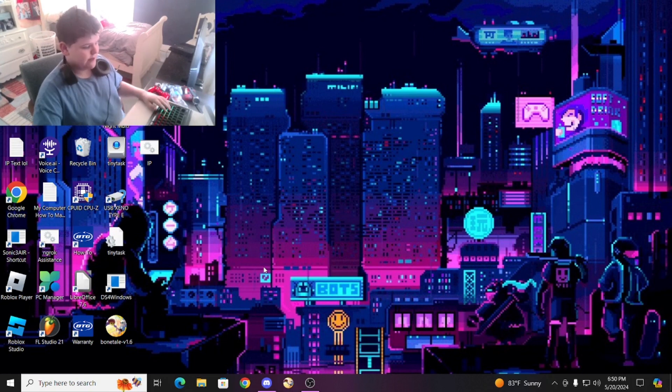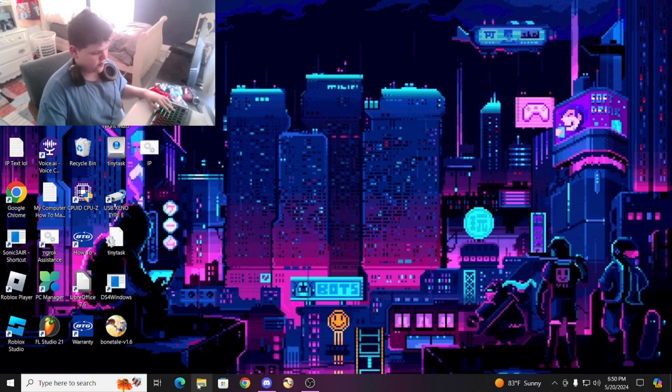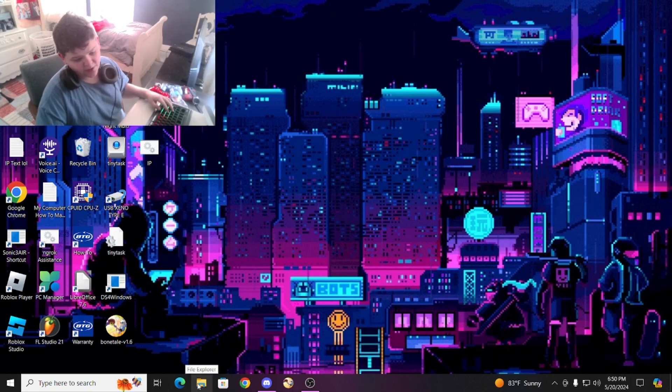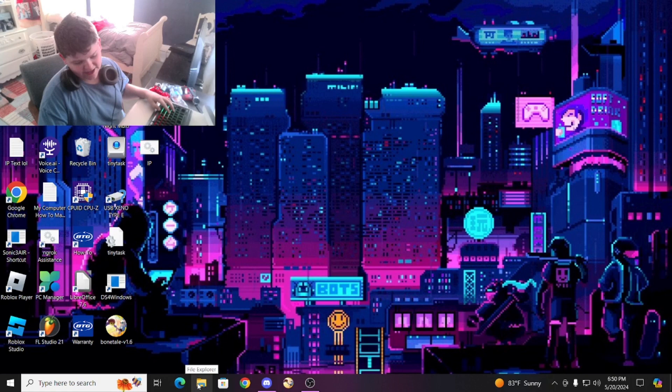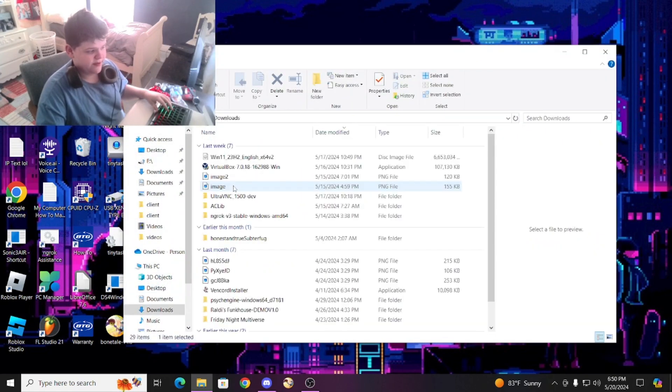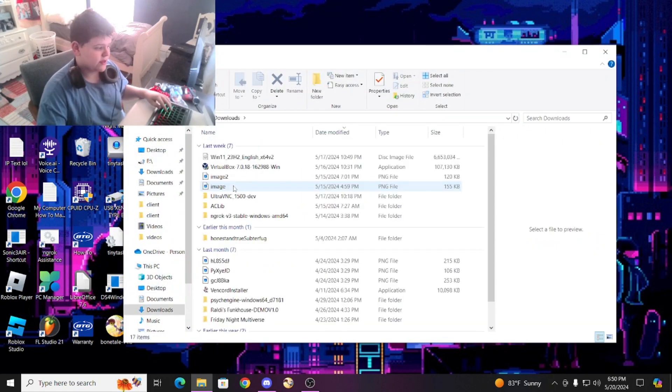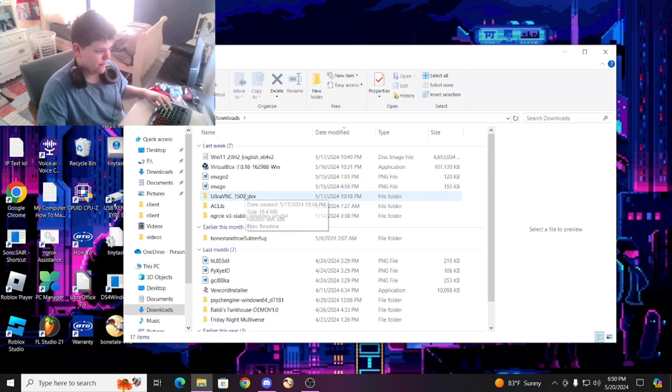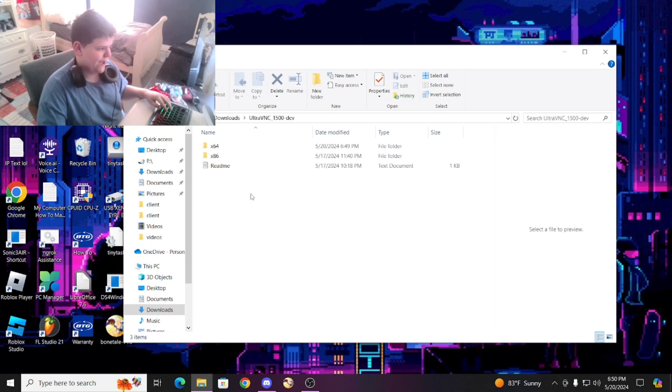In the description, the link will be in the description to download this, but you want to use the zip file. Do not get the setup, use the zip and extract the zip. After you extract it, go to x64.